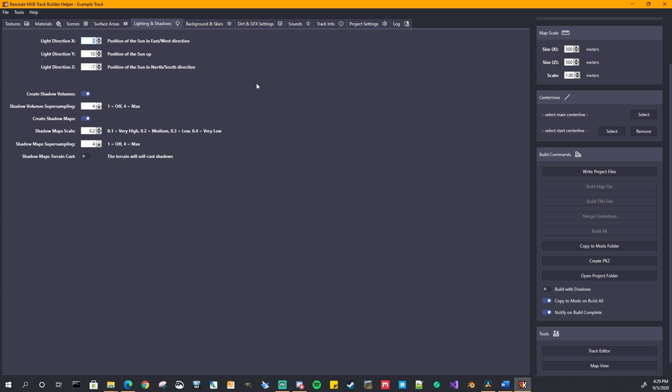Lighting and shadows. This is used for setting up your light direction when the shadows are created. And also this is also used in your AMB file for the direction of your sunlight in game.